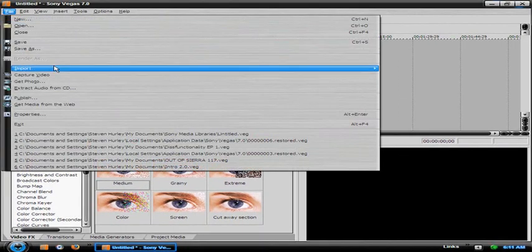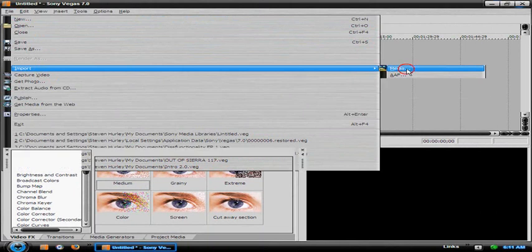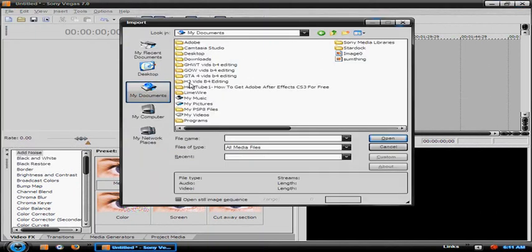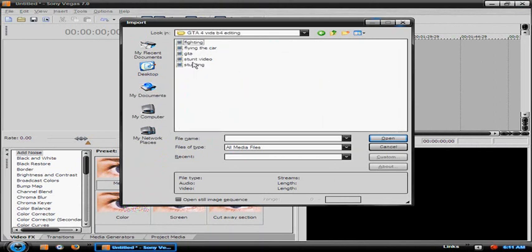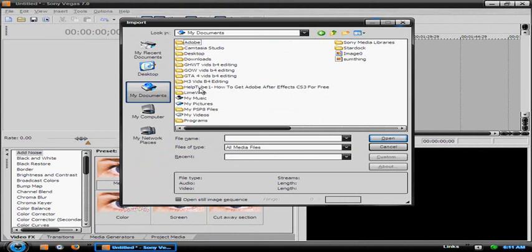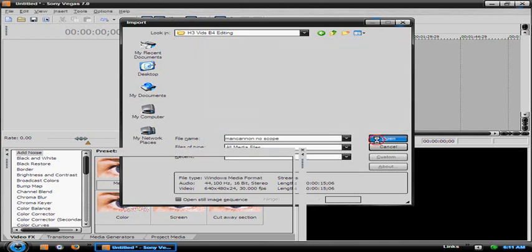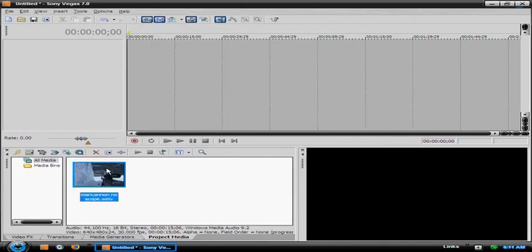Then you want to import your media. Those are usually really long, so I'll use a Halo video because they're short. Alright, you import your clip.